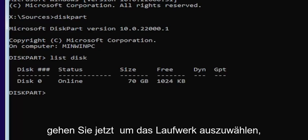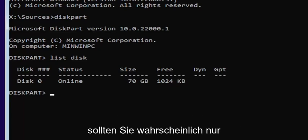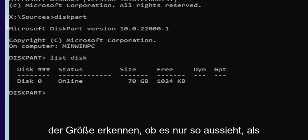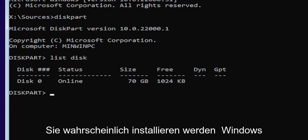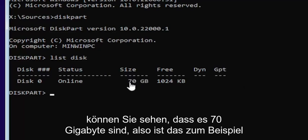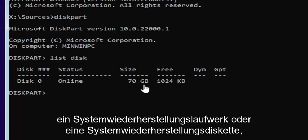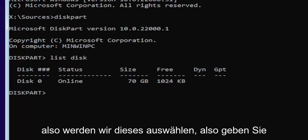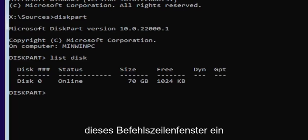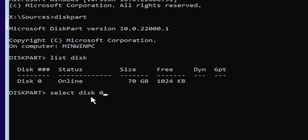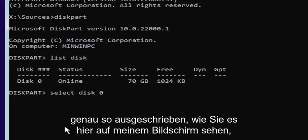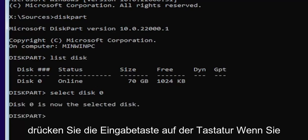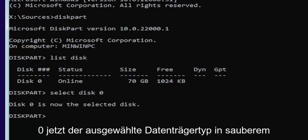Now you're going to select the drive that you want to convert. Most of you probably only have one drive. You can tell by the size — the largest one is probably where you'll be installing Windows. You can see it's 70 gigabytes, so that's the one we're going to select. Type into the command line window: select space disk space zero. Make sure it's a numerical zero, not spelled out Z-E-R-O. Hit Enter. If you did that correctly, it should say 'Disk zero is now the selected disk.'